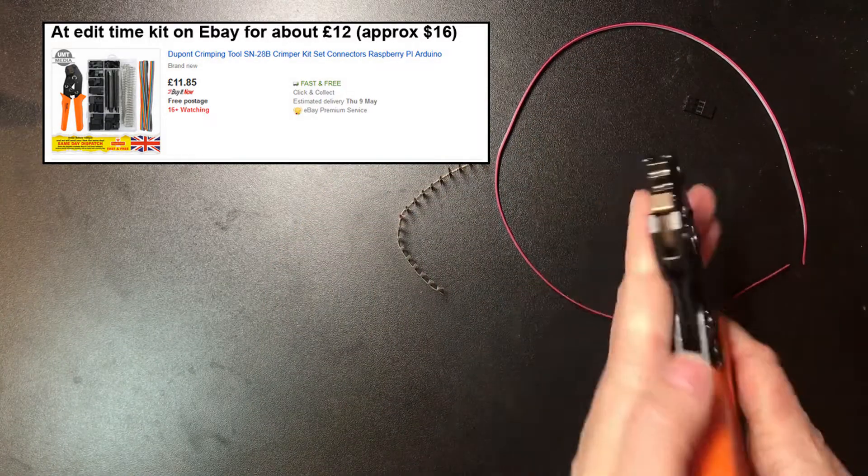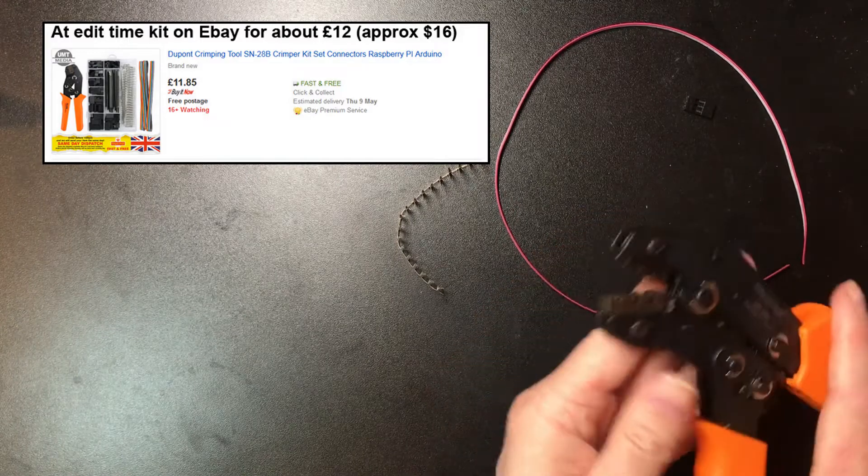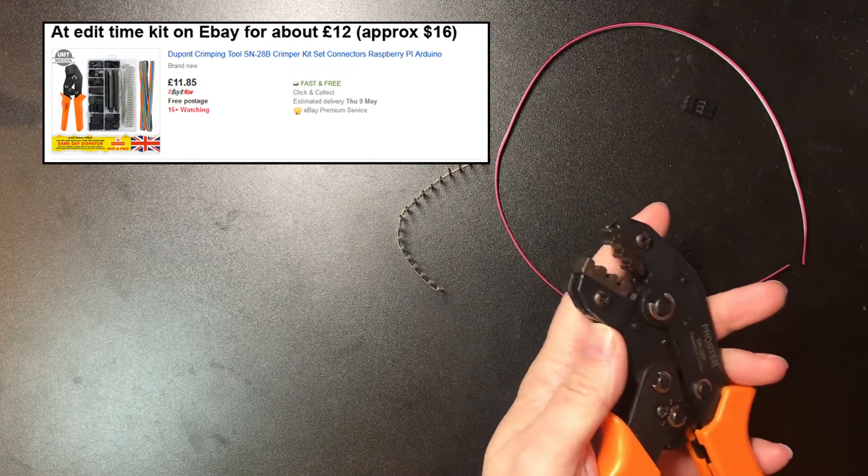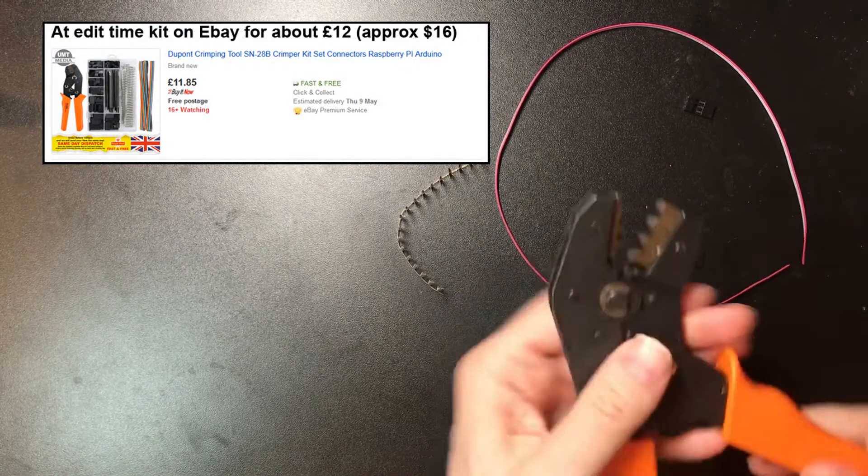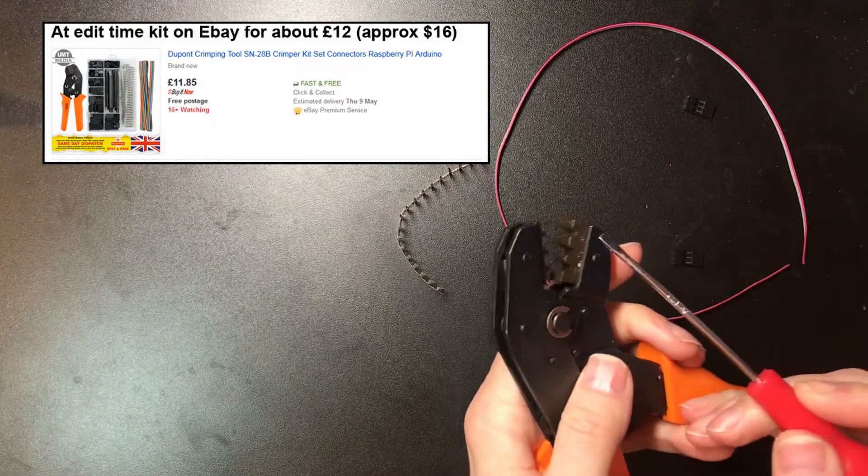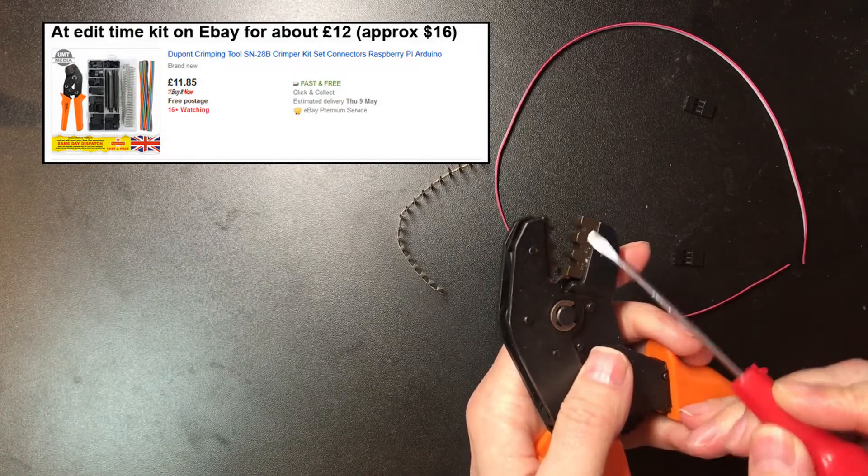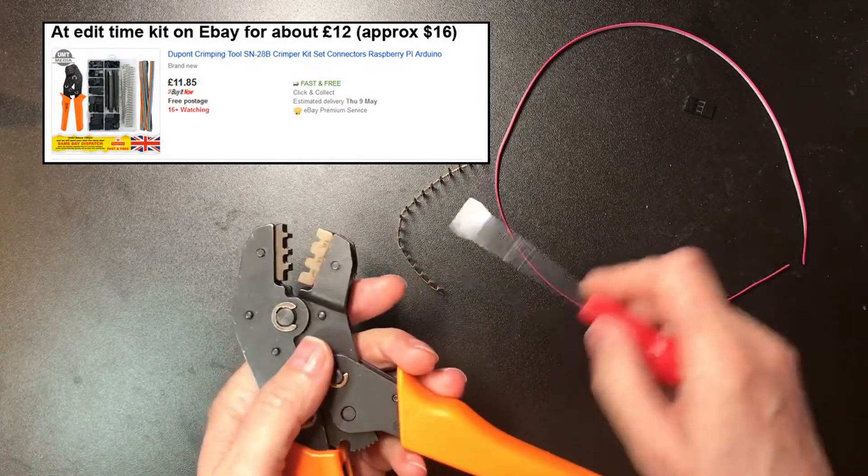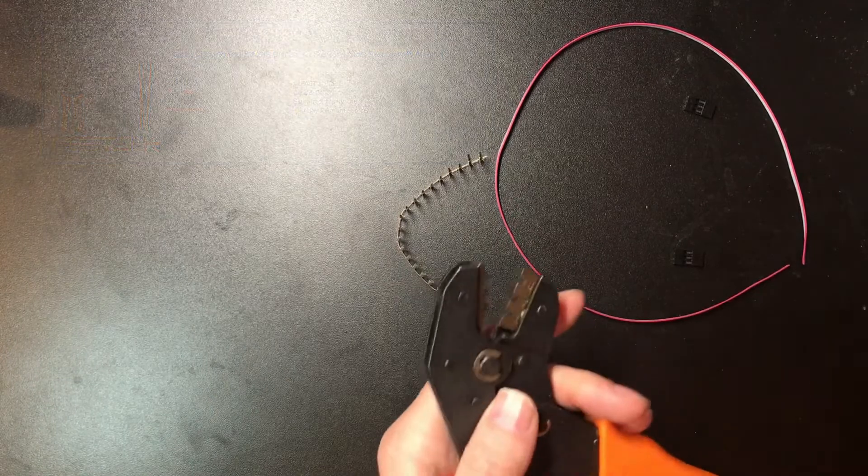Most importantly, there's the DuPont crimping tool. This has receptacles for three different sizes of pin, and the standard ones I deal with are just the smallest size.